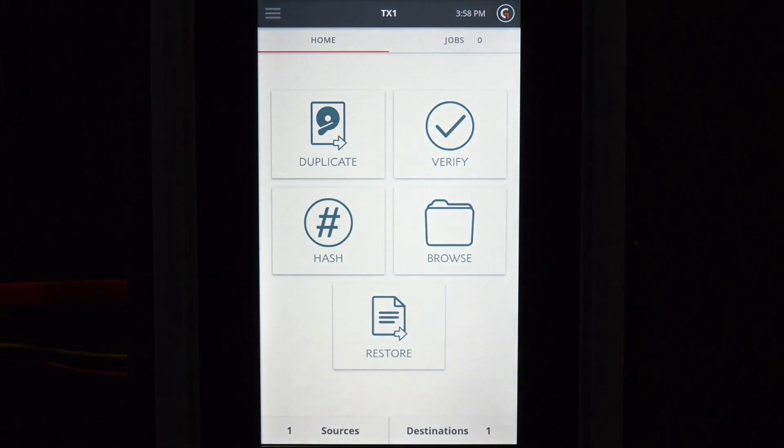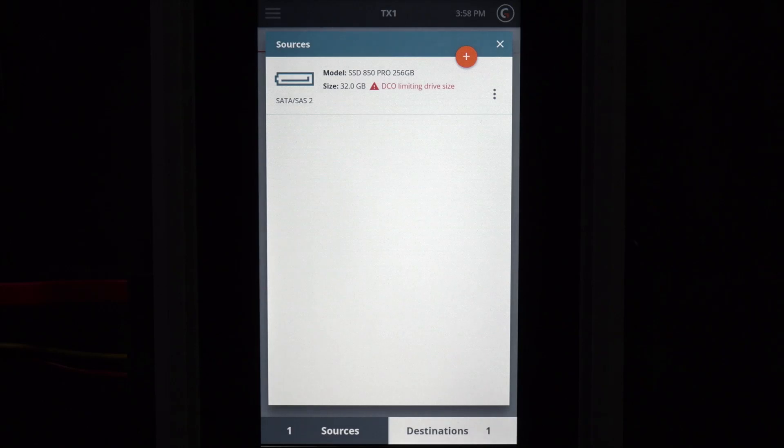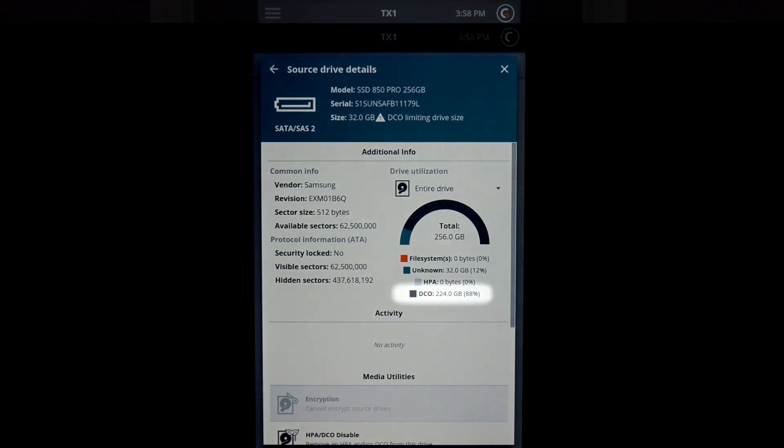To review source or destination drive details, select the appropriate tab along the lower menu. The drive details will be displayed. We can see that this drive has a 224 GB DCO region.